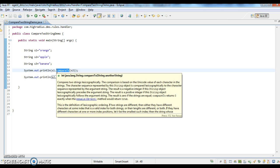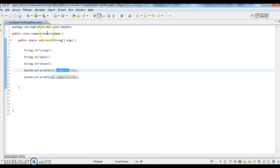This is how the compareTo method works — it compares the characters in a string lexicographically, alphabetically, or in dictionary order. We call compareTo on one string and compare it with another. Thanks for watching this video; if you like it, don't forget to subscribe.